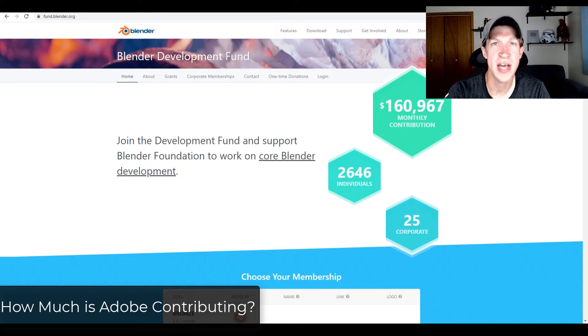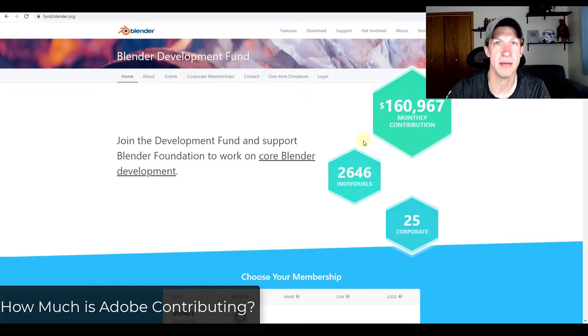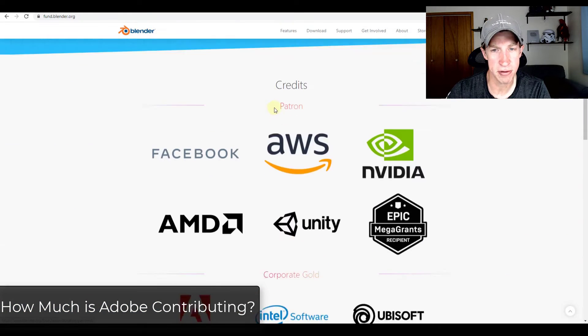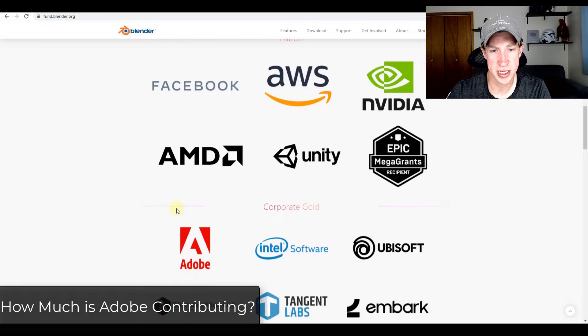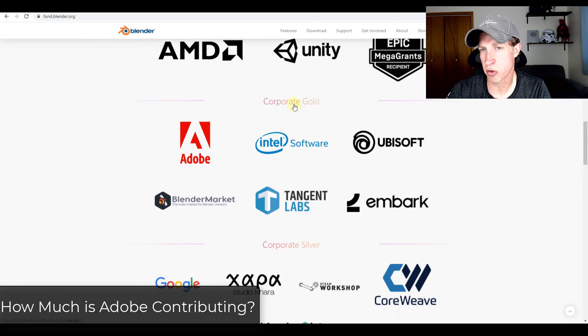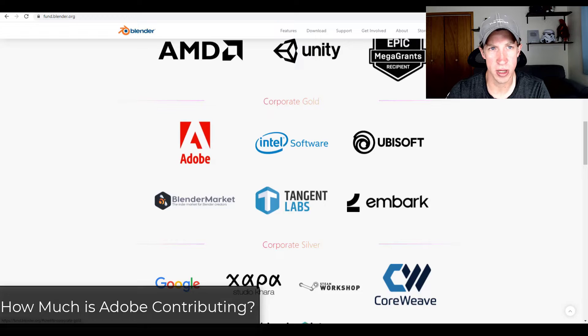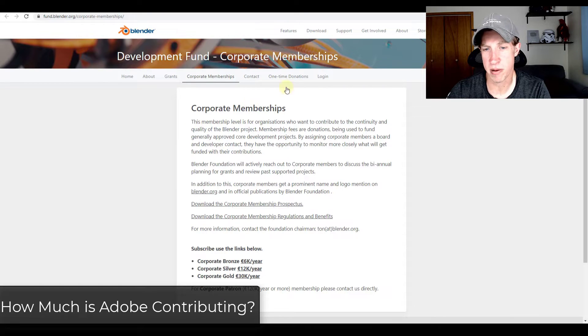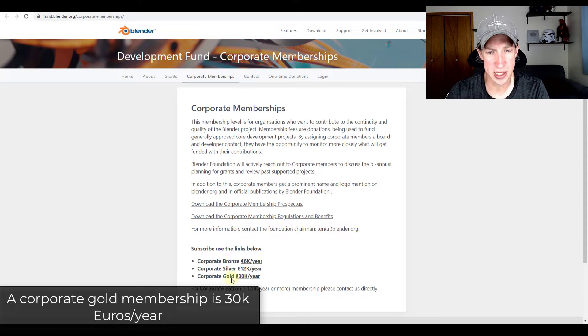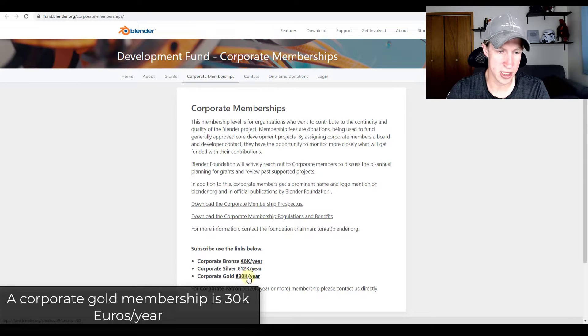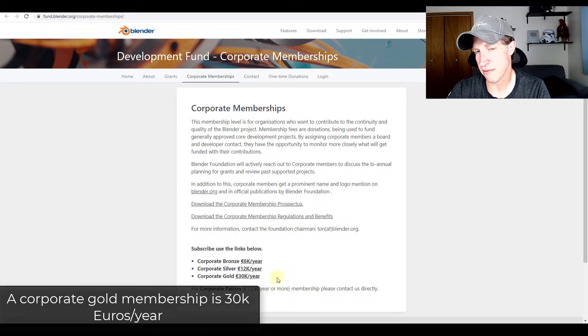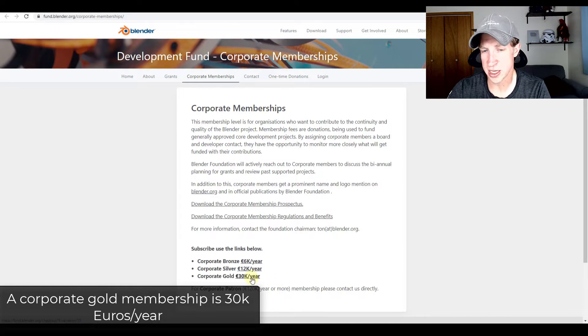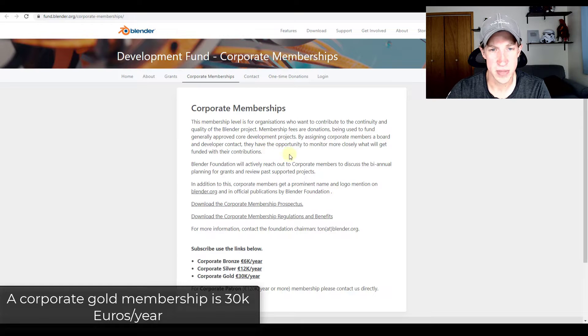So first off, how much are they contributing? If you go to the Blender development fund page and scroll down, you can see how Adobe is now listed under a corporate gold level. A corporate gold level, based on the corporate memberships page, is 30,000 euros a year. So basically that means that Adobe is contributing 30,000 euros a year to the development fund.